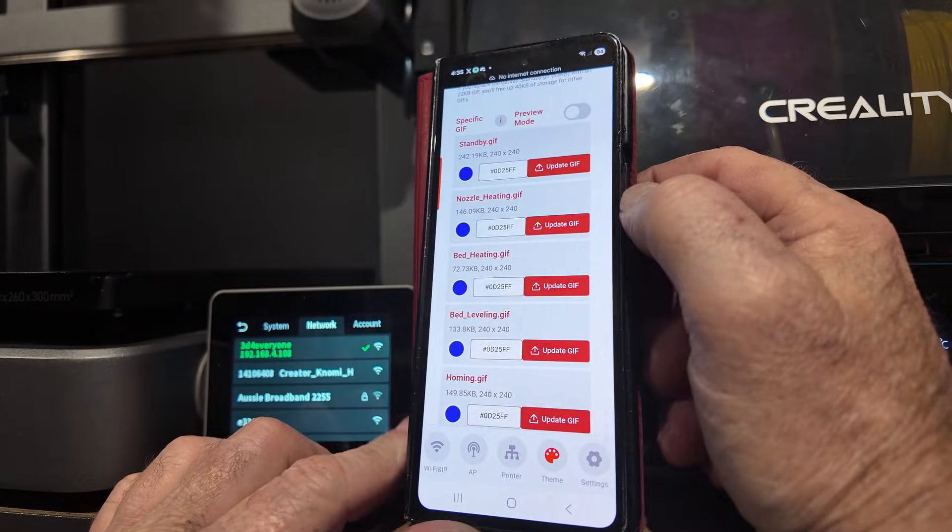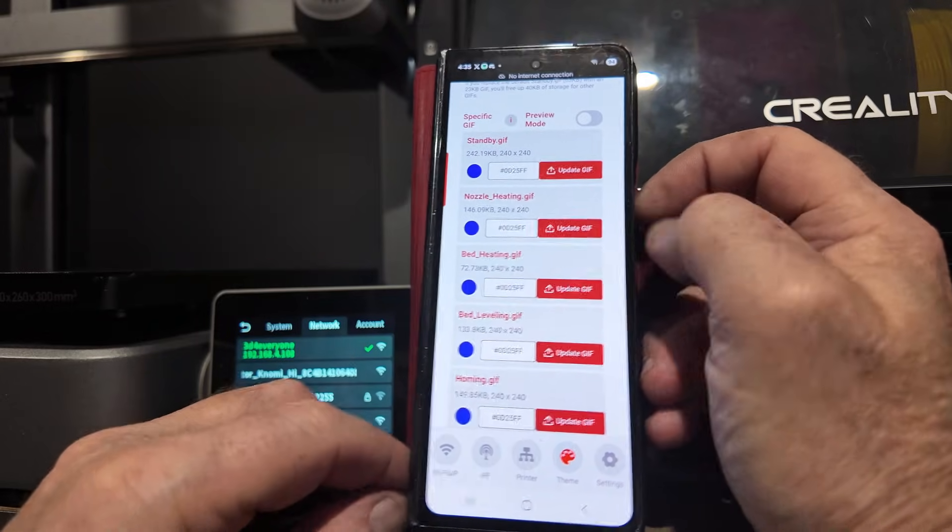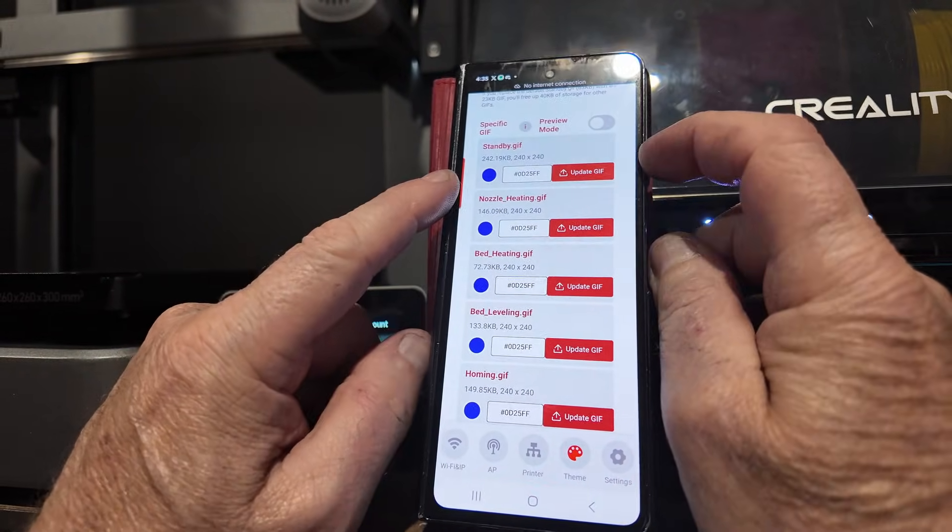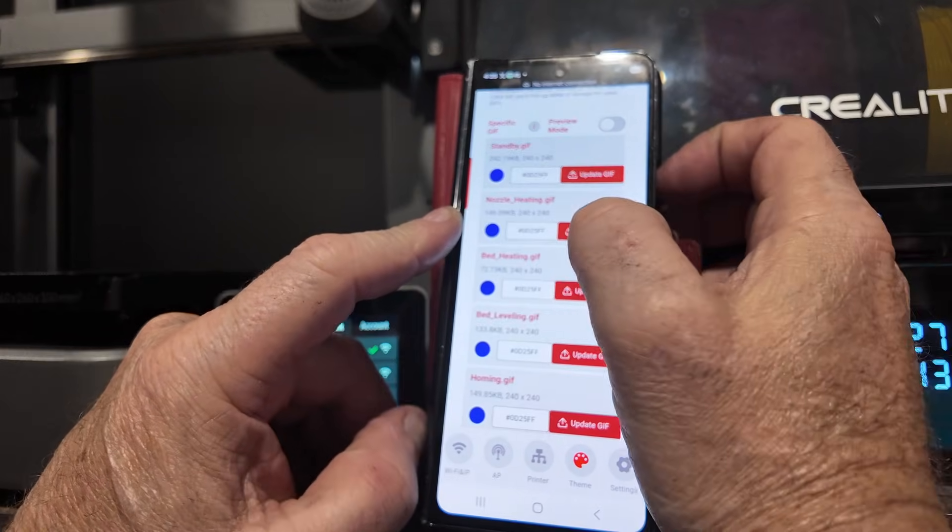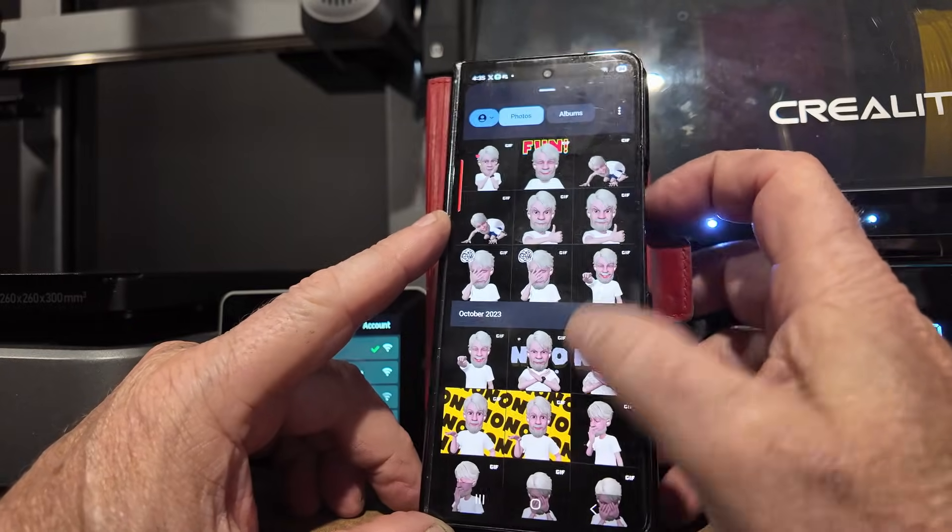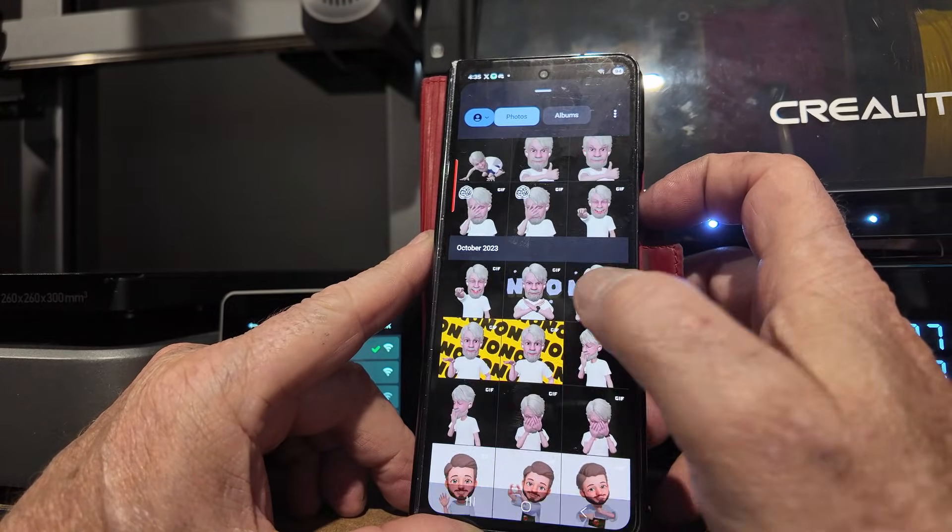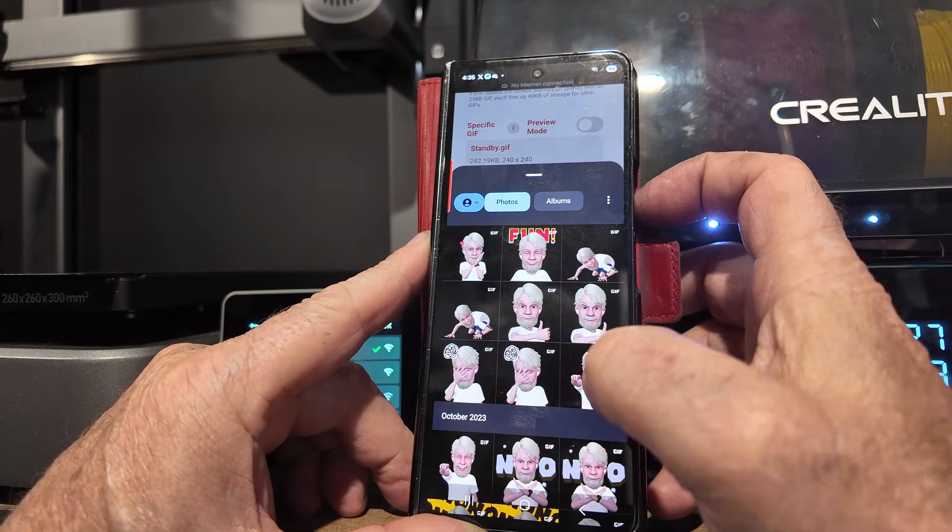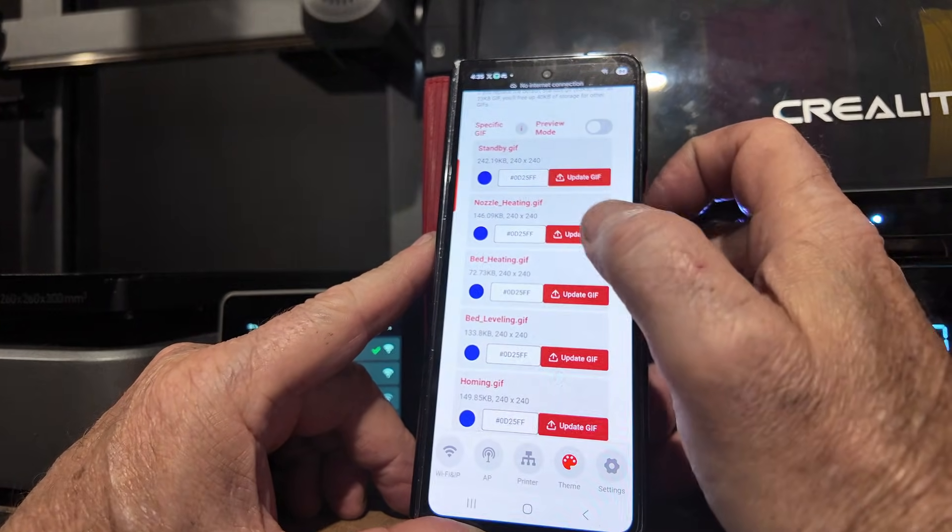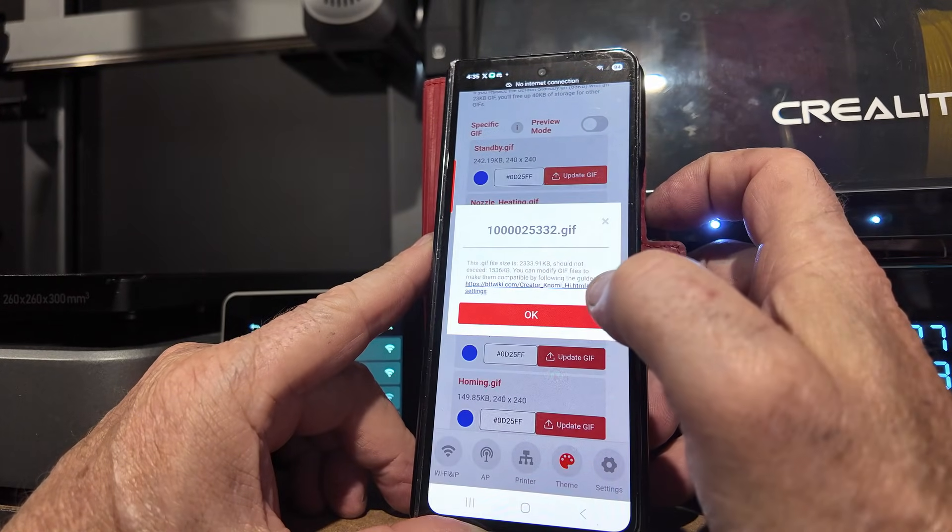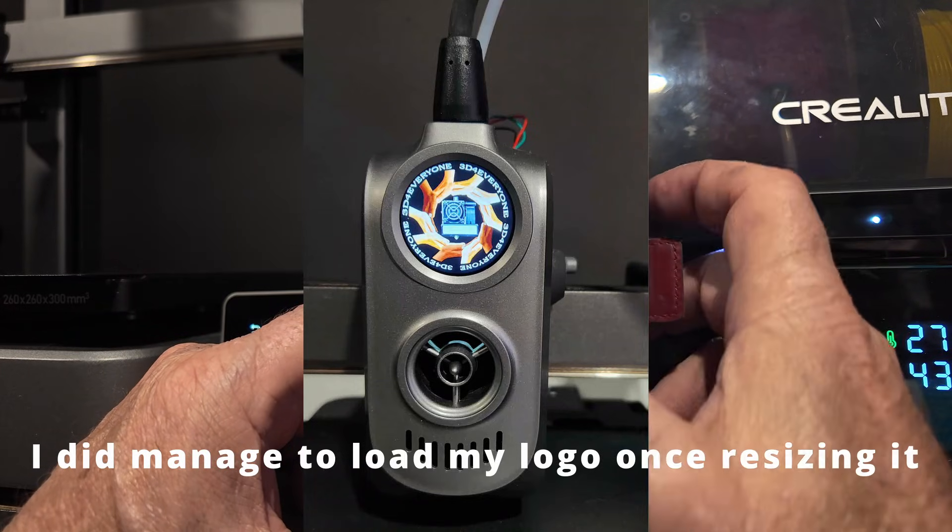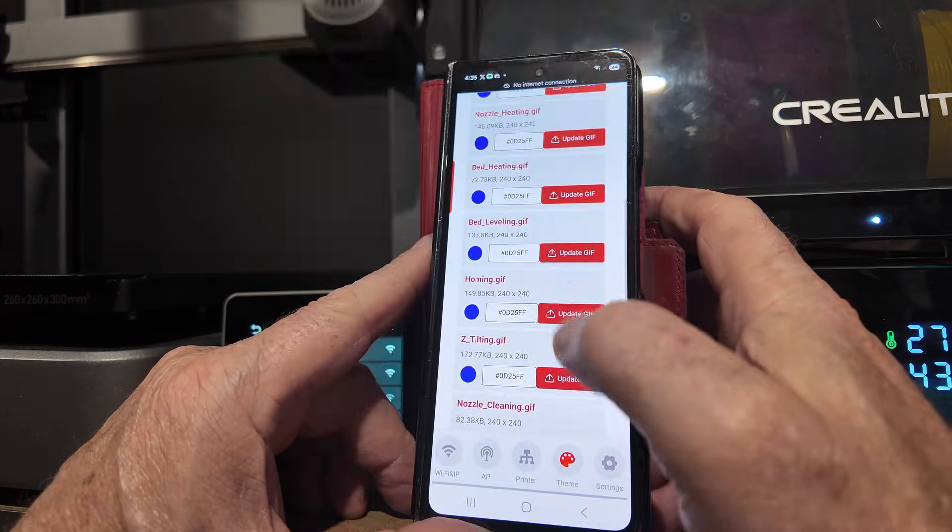So it can actually change your picture depending on whether you want it to. If it's in standby, it displays this one. If the nozzle's heating up, let's have a look. If the nozzle's heating up, I can just pick a GIF from my phone, yeah. So let's pick a picture of me. I can change them all, it's just the only one I've got at the moment. What did it say? File size is too big. Okay, I can't do that.